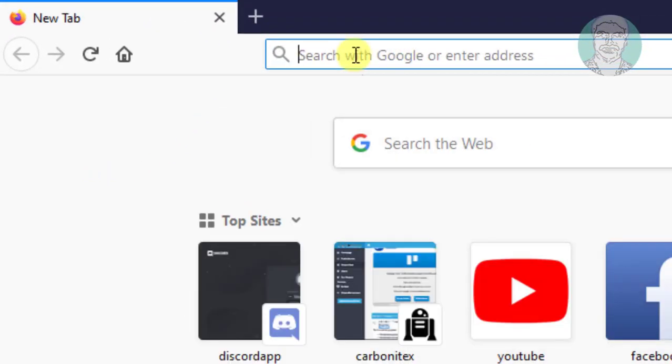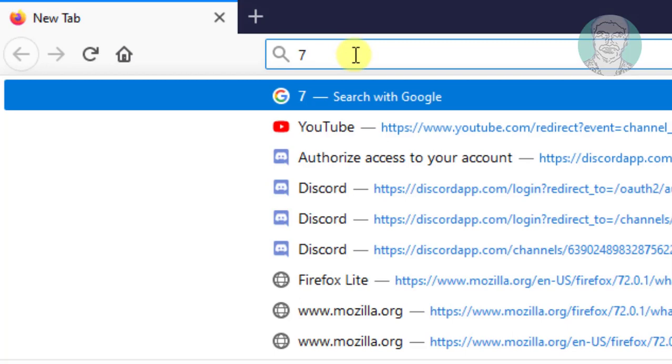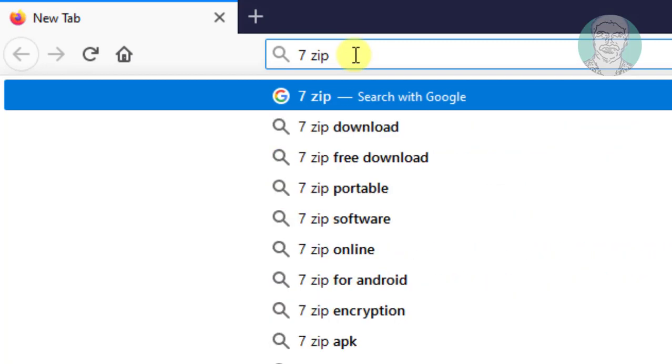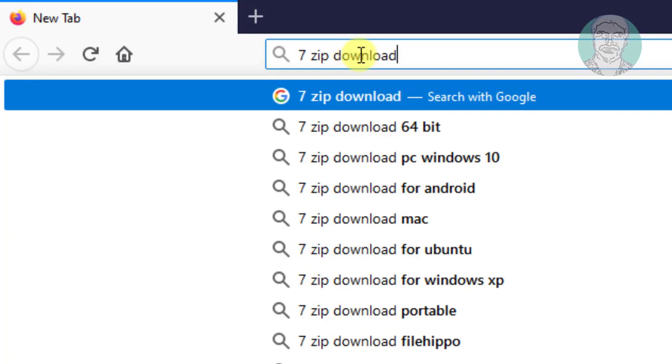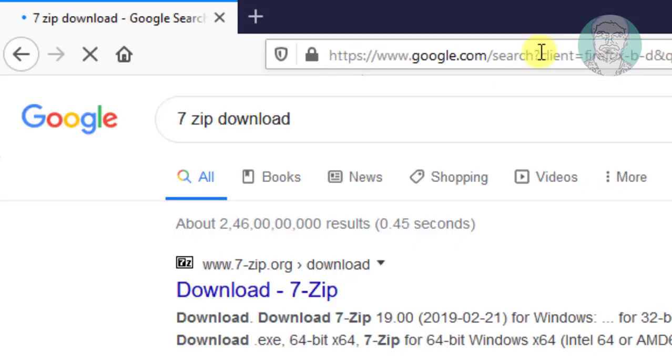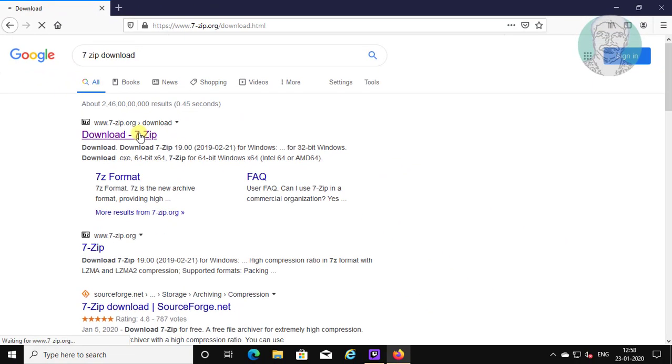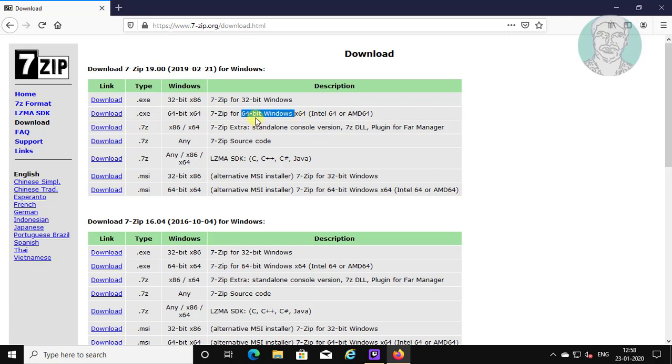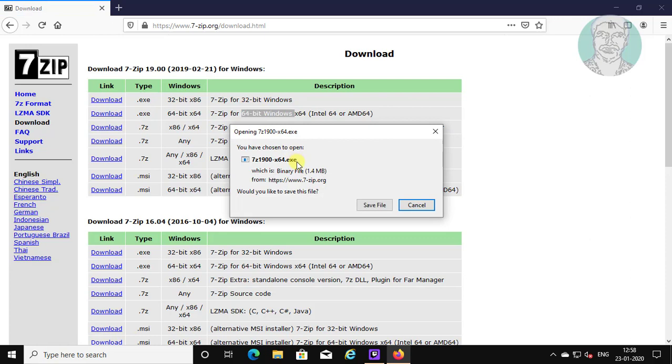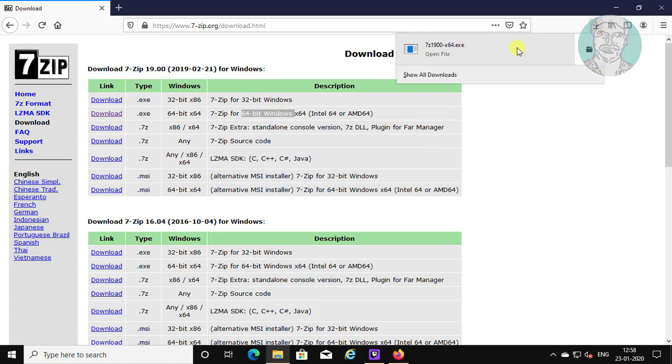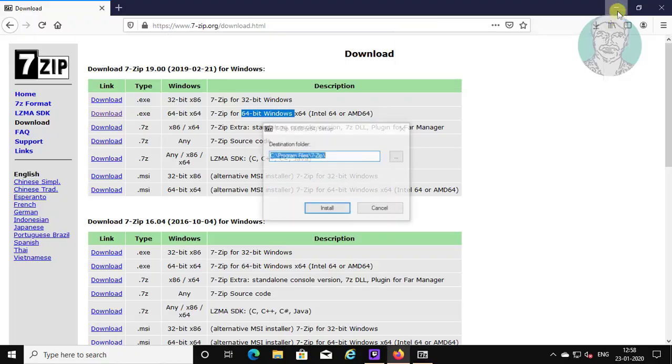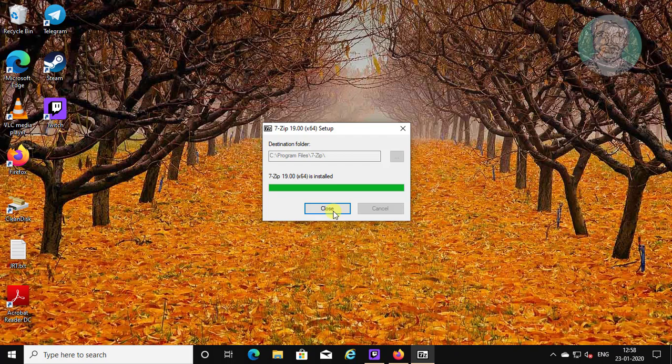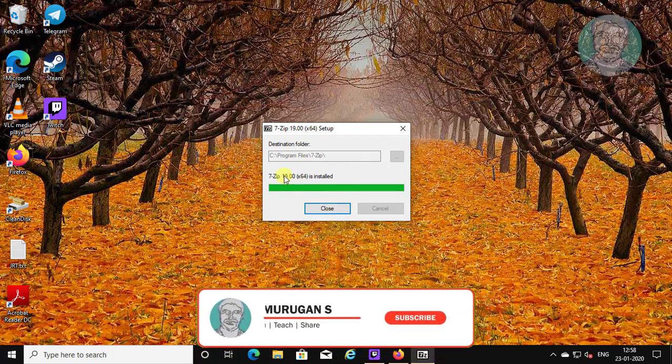Type 7-zip download in browser search bar. Click download 7-zip. Download executable file for 64-bit Windows. Click save file. Open downloaded file, click install to install 7-zip, then click close.